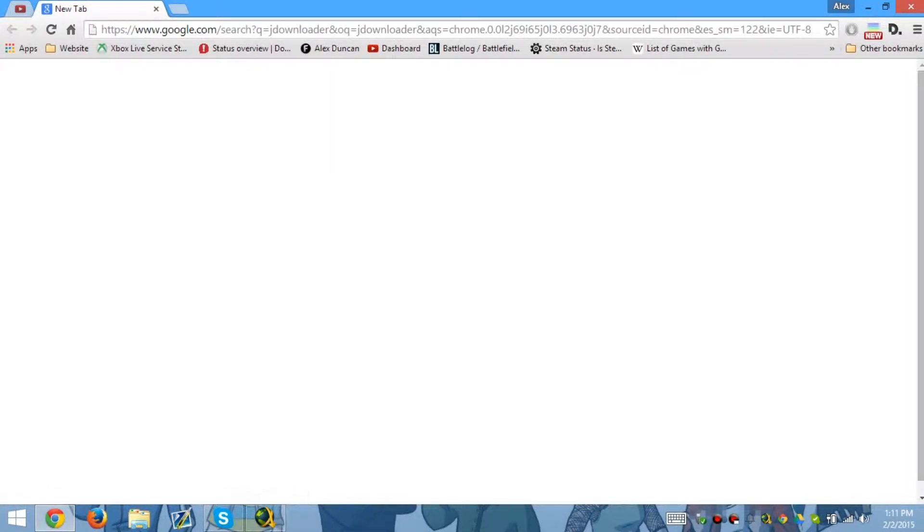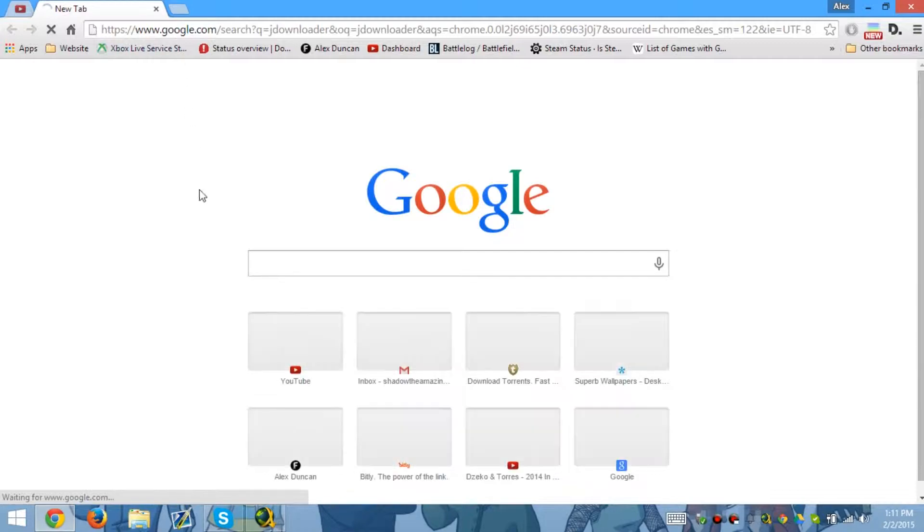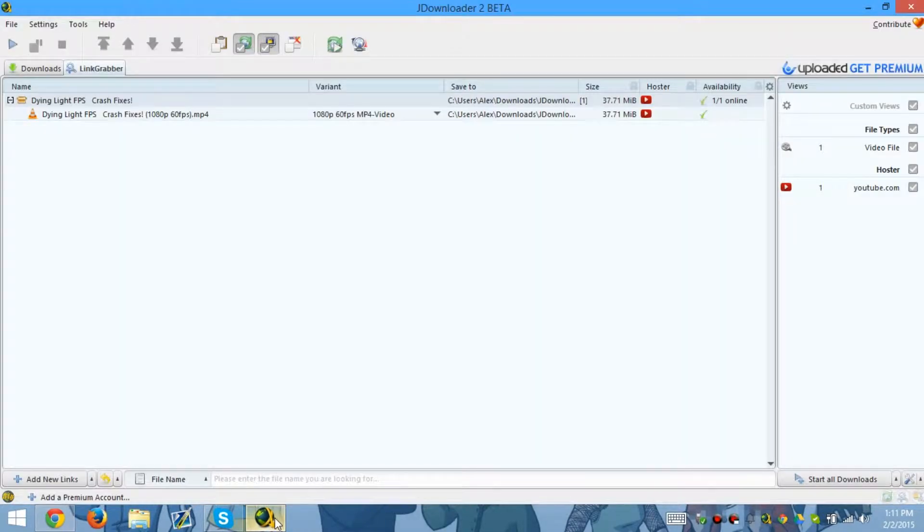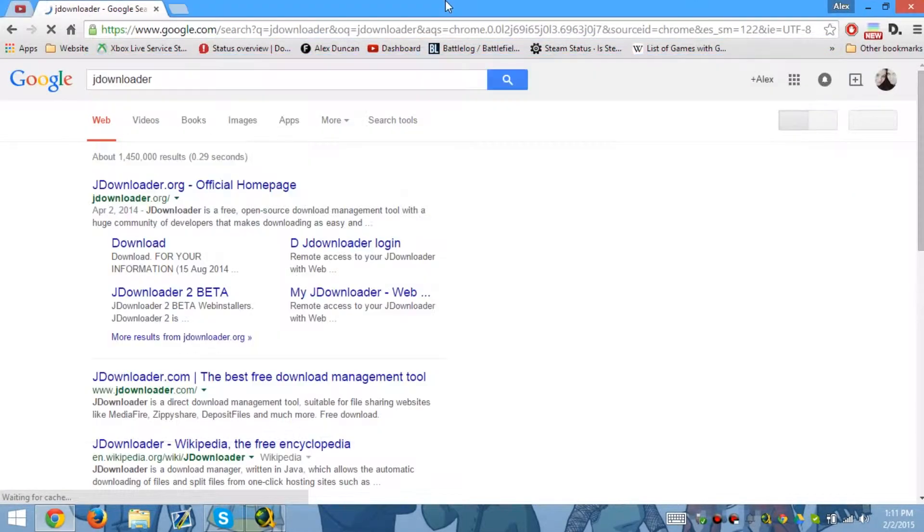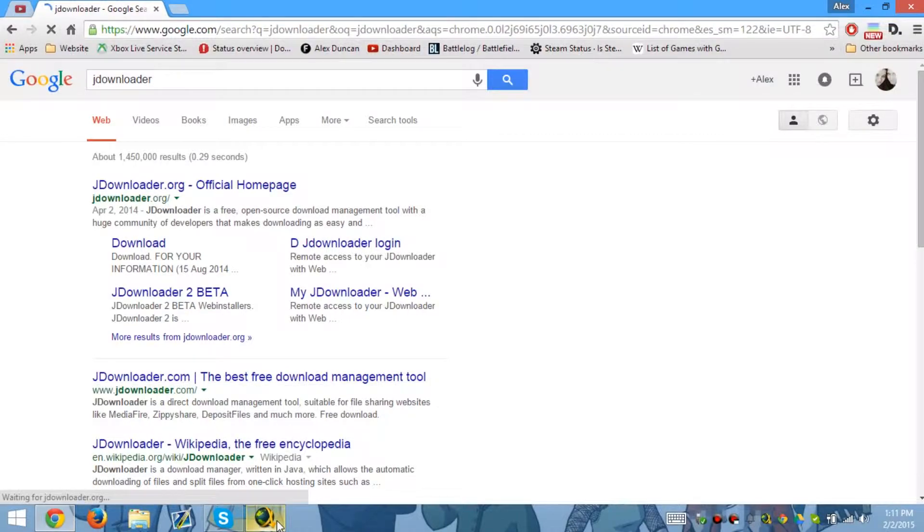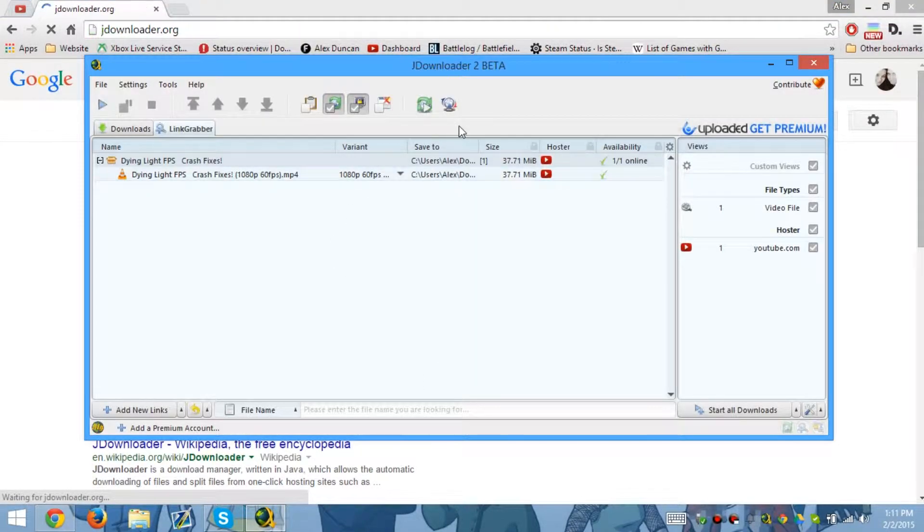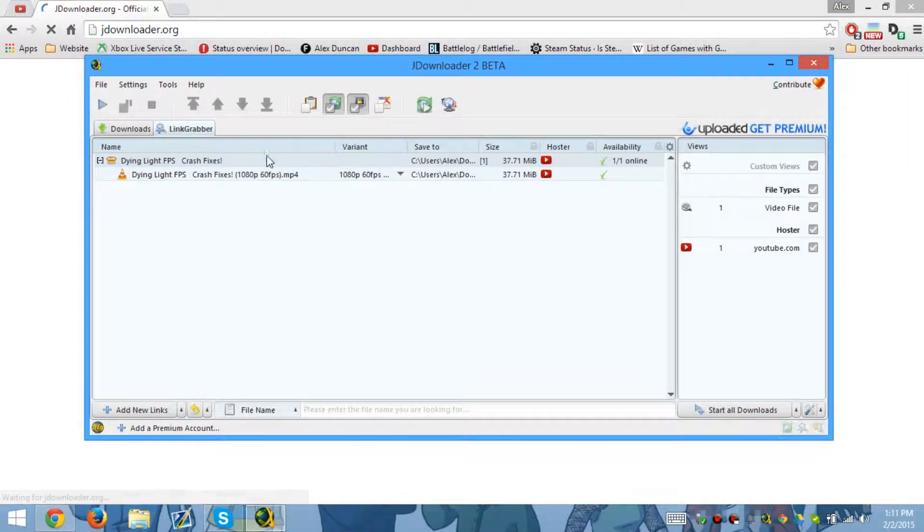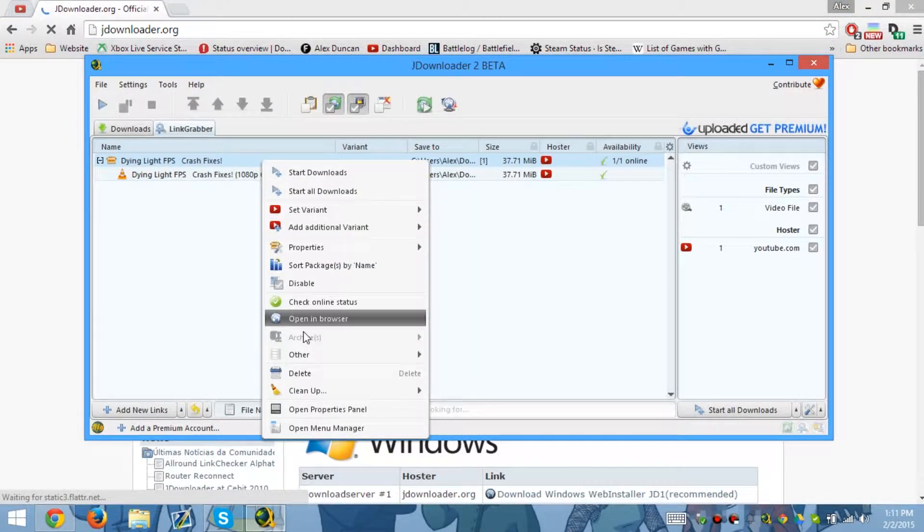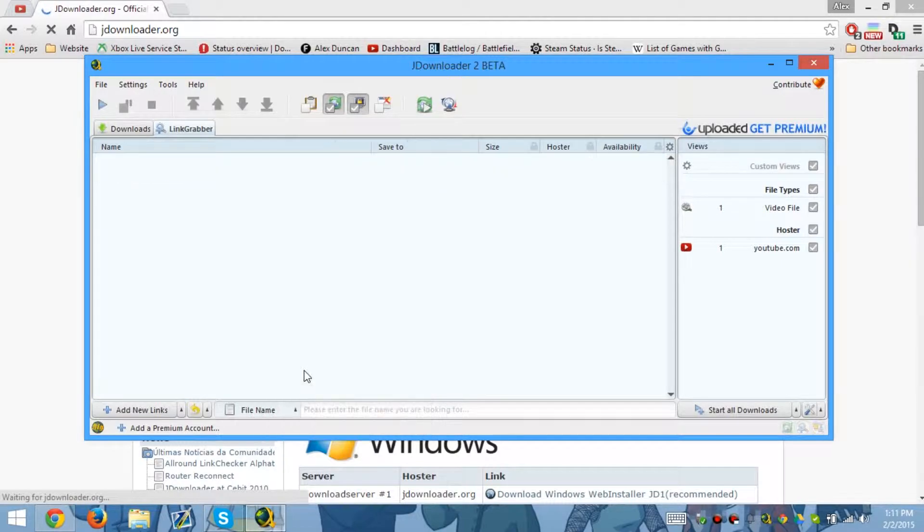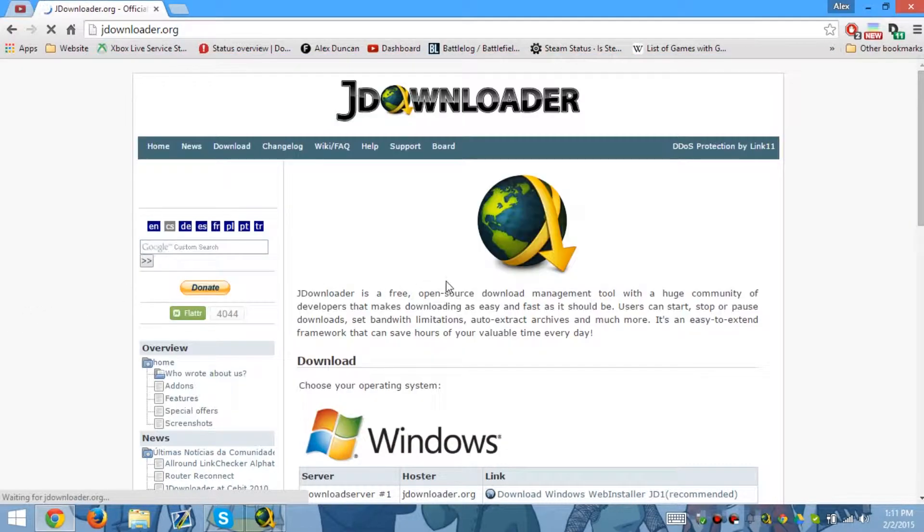You're not going to want to use it. JDownloader 2 is actually a better build. It might be in beta, but it works pretty darn good just for a beta.